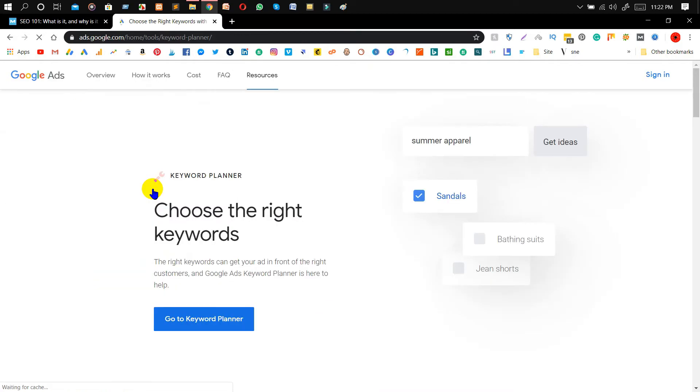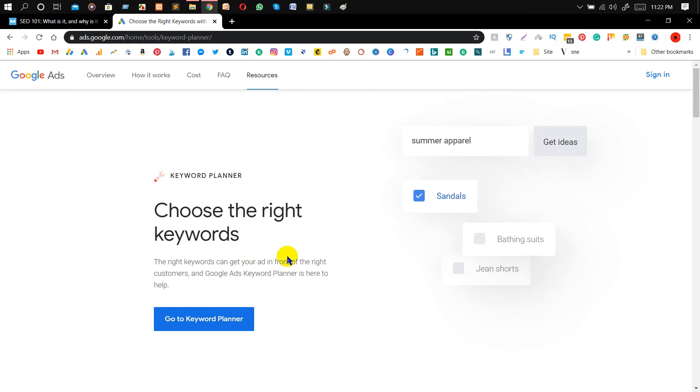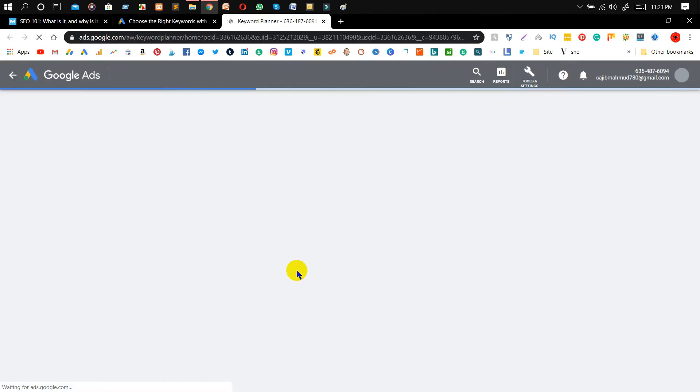After then they will take you to this interface and you will see 'Go to Keyword Planner'. If you don't have that interface, then you will just need to click on resources because this interface you will get on resources. So click on 'Go to Keyword Planner'.